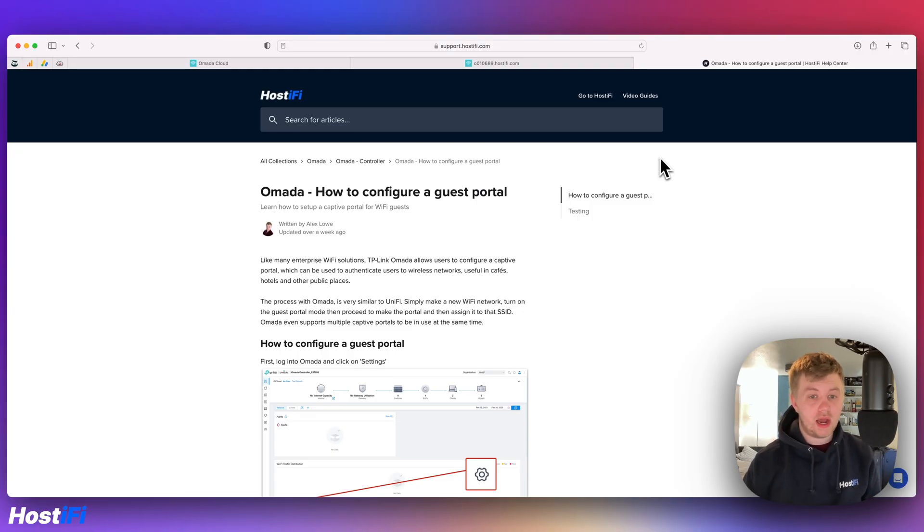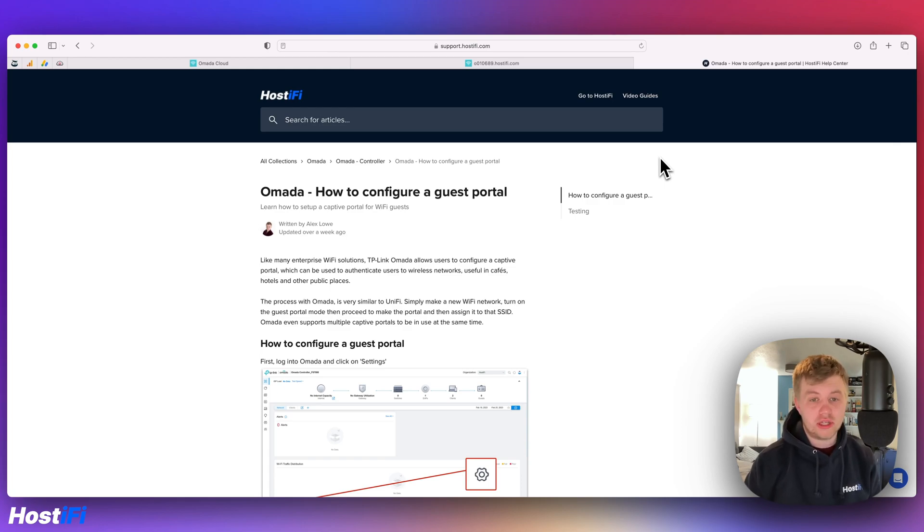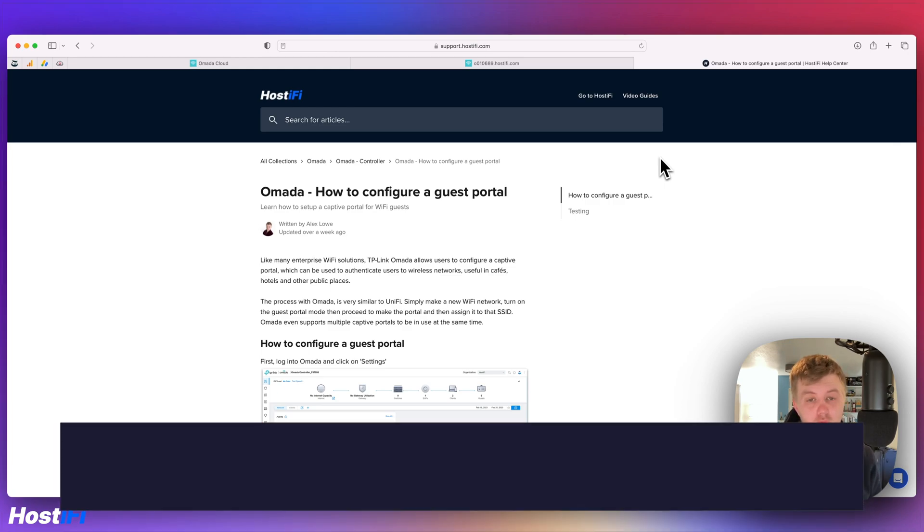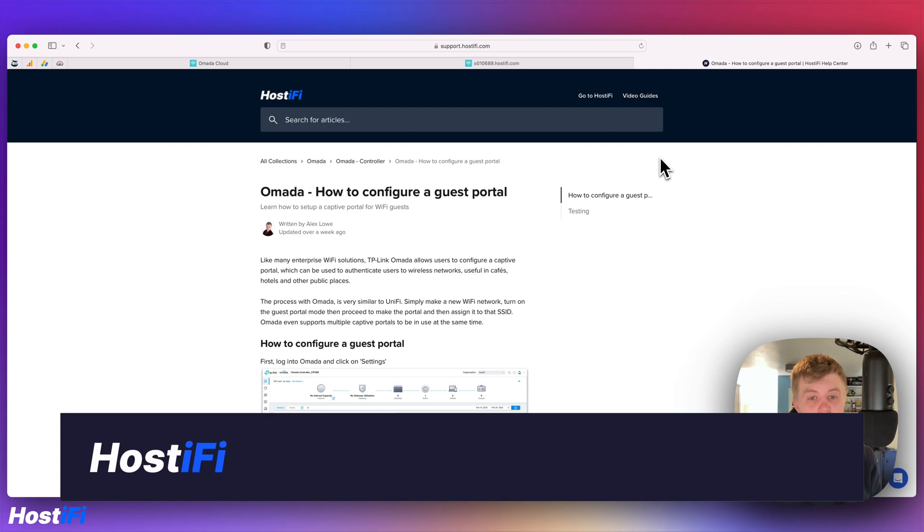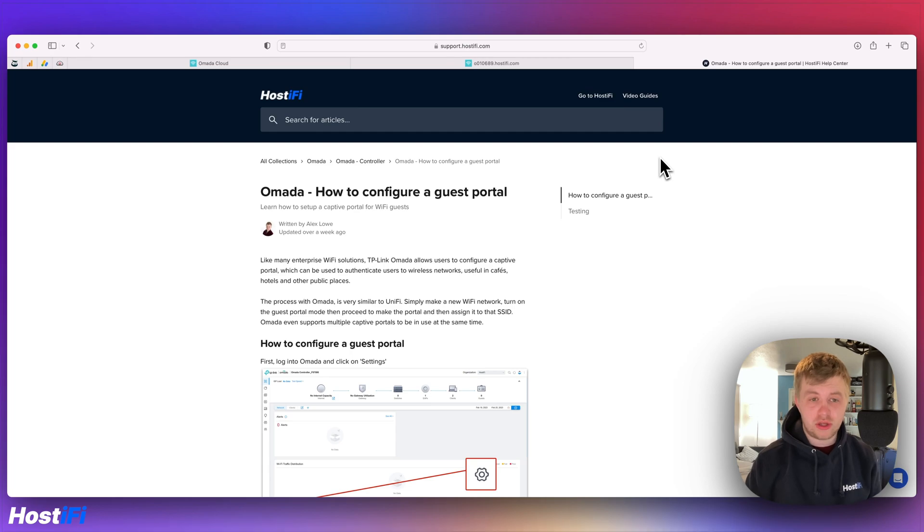Okay, hopefully that's been a helpful look at how to configure a guest portal using TP-Link Omada. You can find more about Hostify at hostify.com. You can contact the team for any support and queries at support at hostify.com and you can find us on Twitter at hostify underscore net. We're also on Mastodon, link is down below.